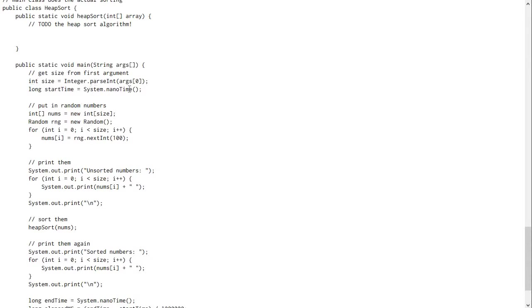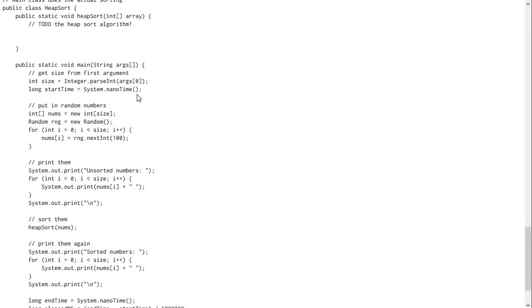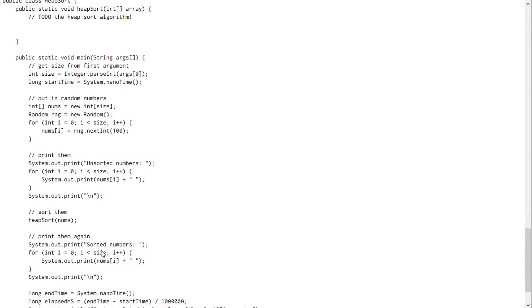So it starts off by getting the first argument and using that as the size of the array that's going to be generated so that you don't have to have it hard coded and have to recompile each time you change it. You just pass into main how many items you want in your array.